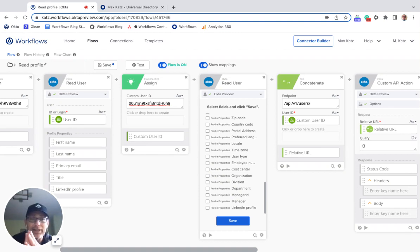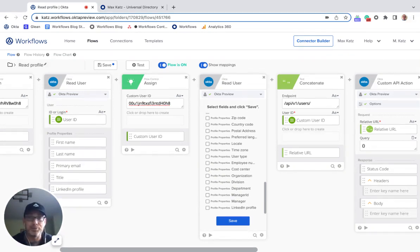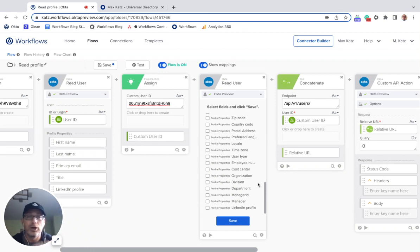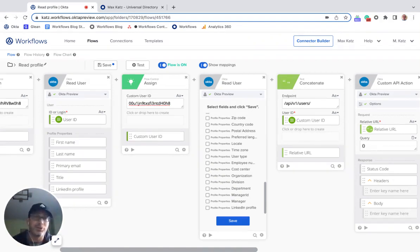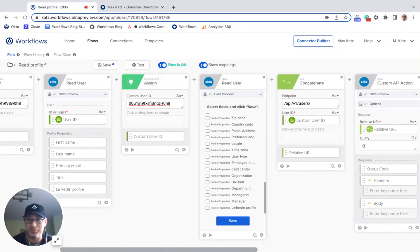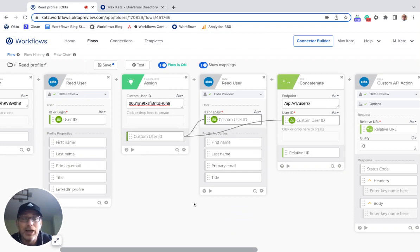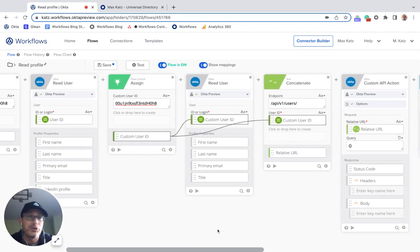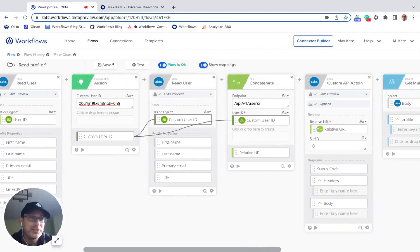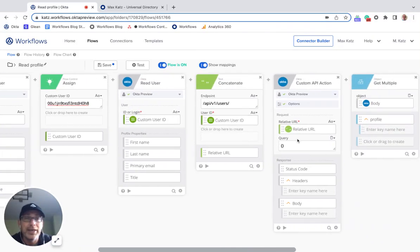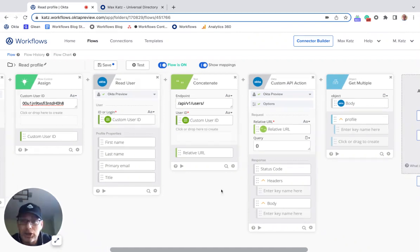But again, the portfolio URL is a custom attribute on a custom user type. And so that's why we don't actually see it here. Right. Because this card can read attributes on a default user type. But not the custom one. Okay. And so that's why this card won't really help us.